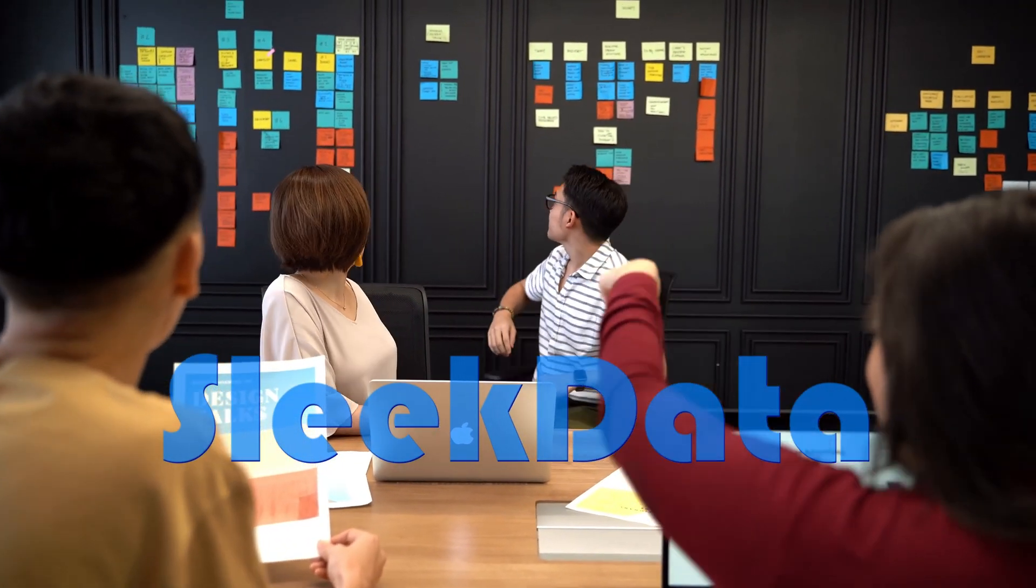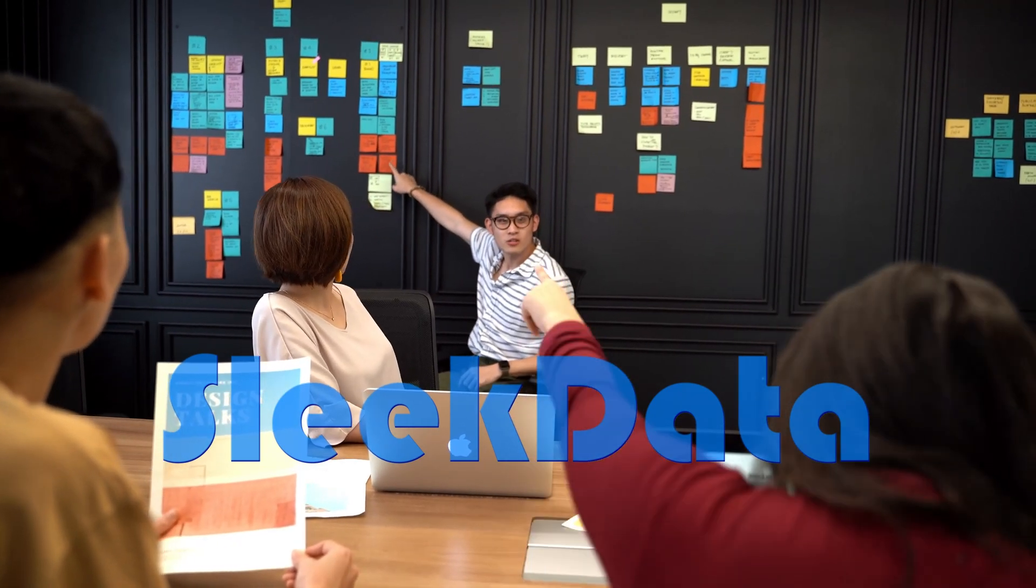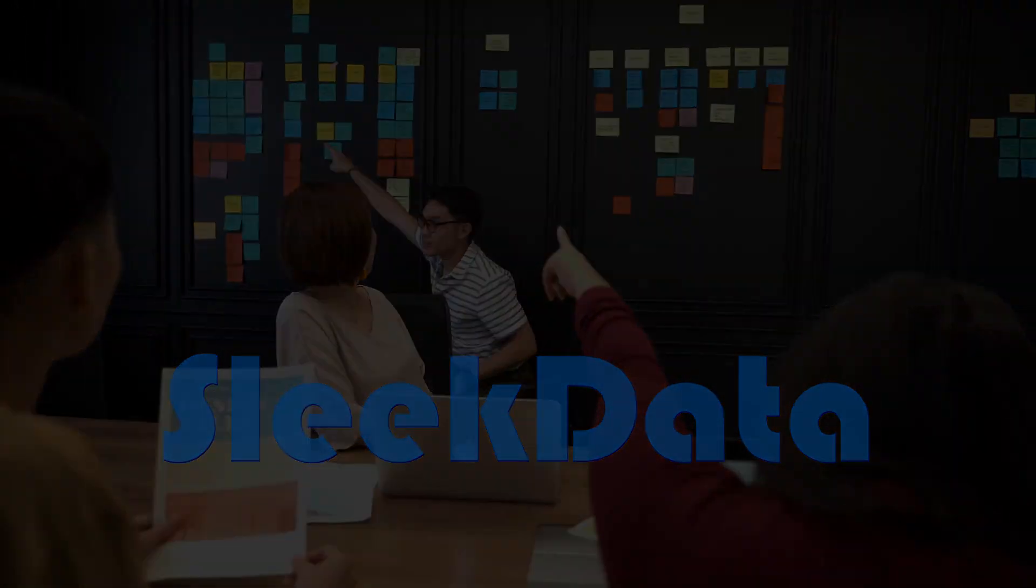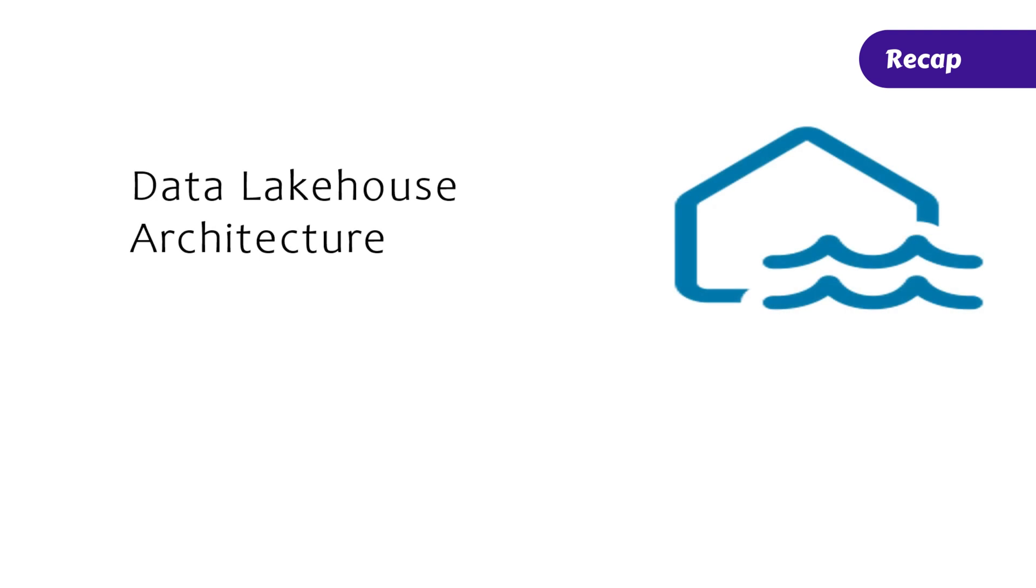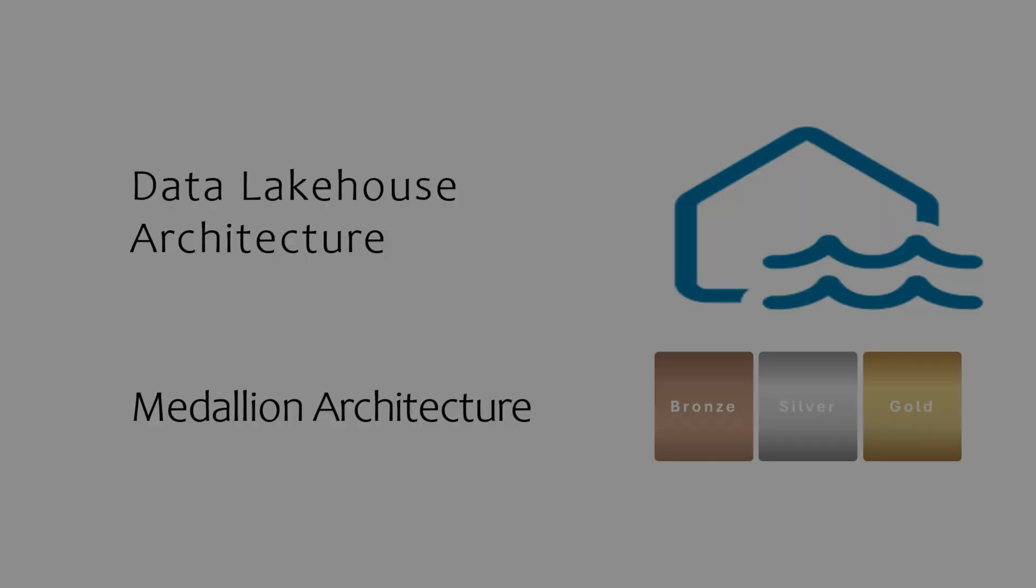Hello Datapros, and welcome back to another exciting video in our Databricks learning series. In our previous videos, we explored two key architectures: the Data Lakehouse architecture, which focuses on platform design, and the Medallion architecture, which outlines how data is organized and processed in multiple layers.